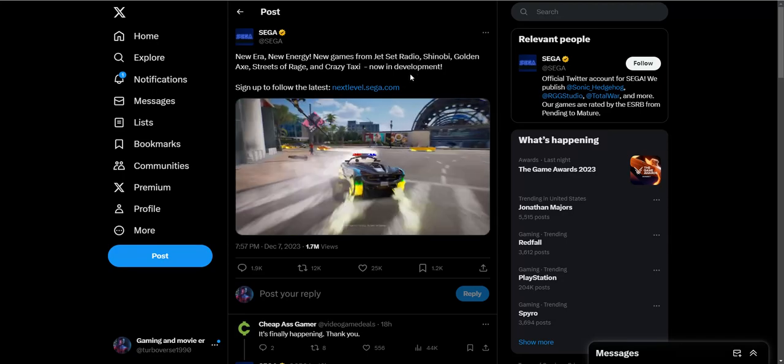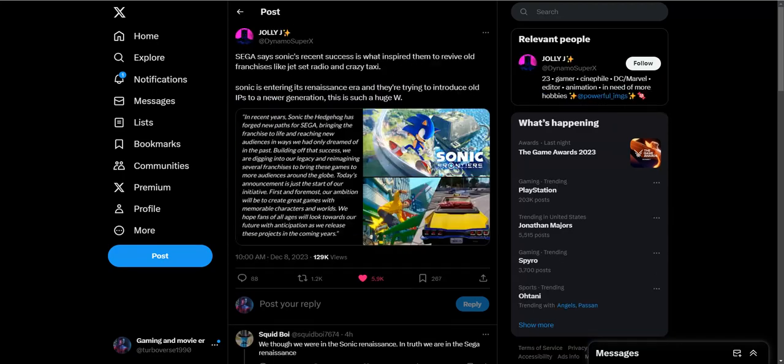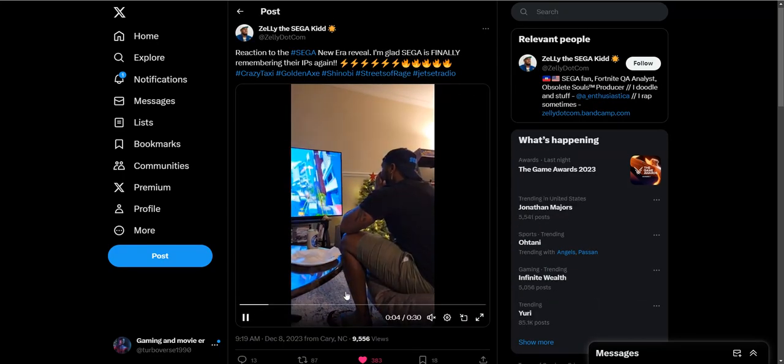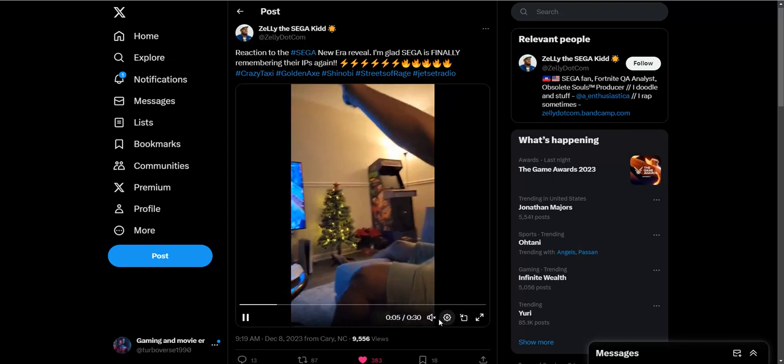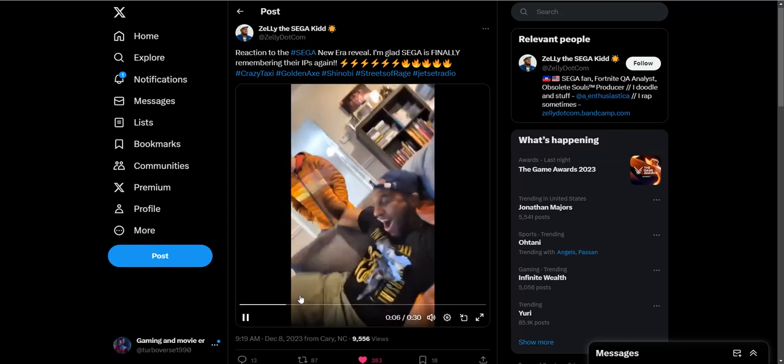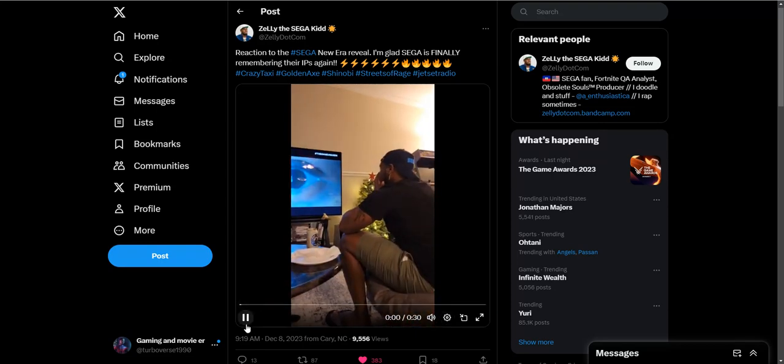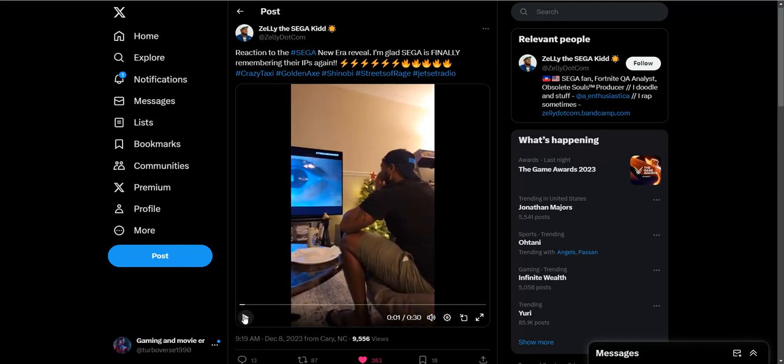This looks pretty impressive. This is somebody's reaction as well, which I thought was pretty cool. This guy was watching Game Awards and this was his reaction, which I decided to show. I just thought this was pretty cool to see.